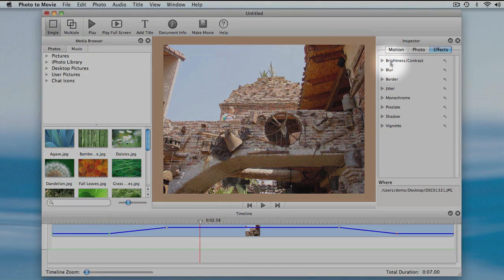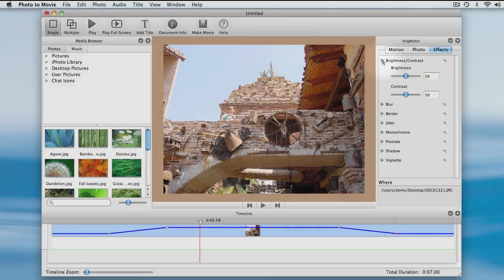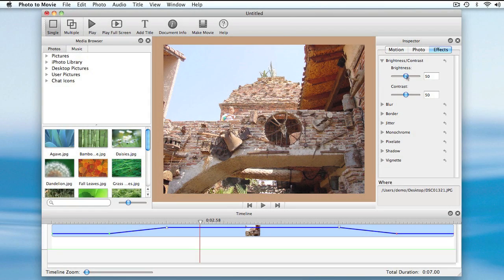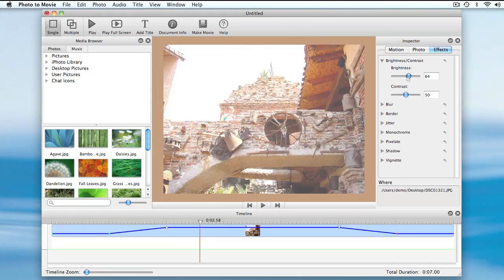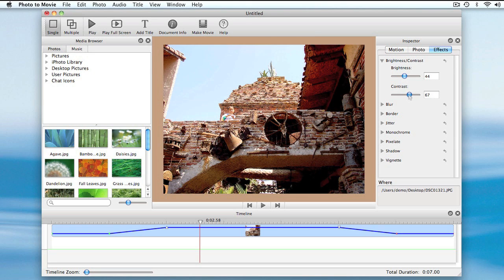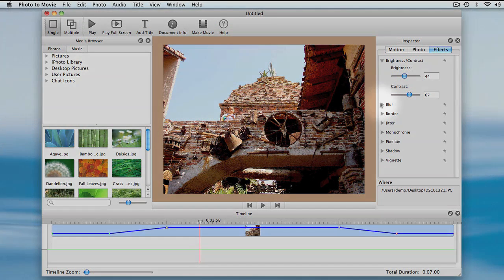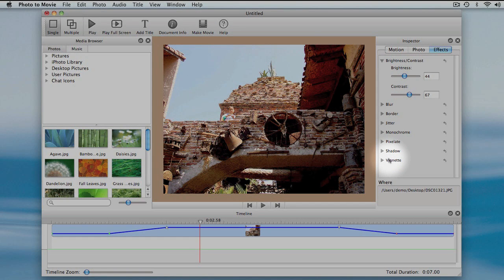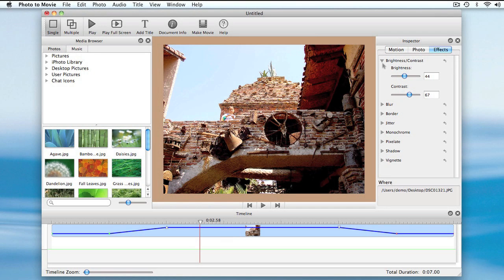I'll adjust brightness and contrast to start. But you can see I have a whole range of effects. Some effects adjust the color, like brightness and contrast.